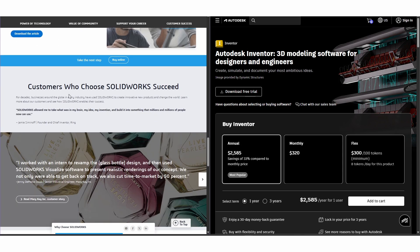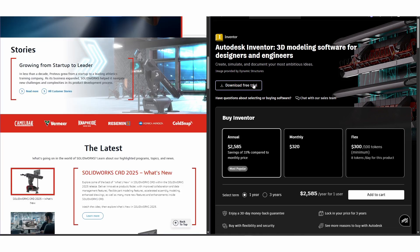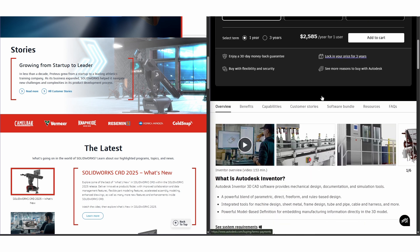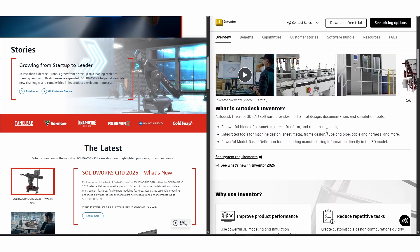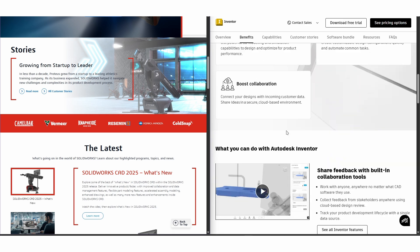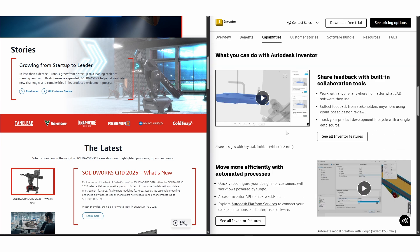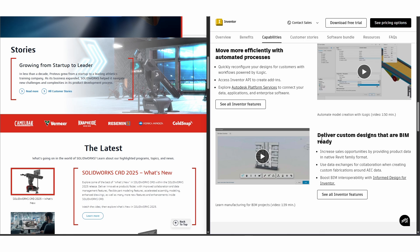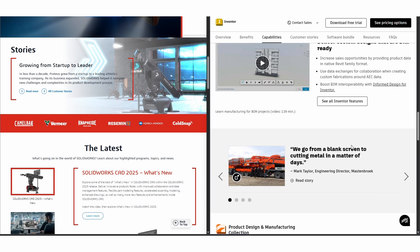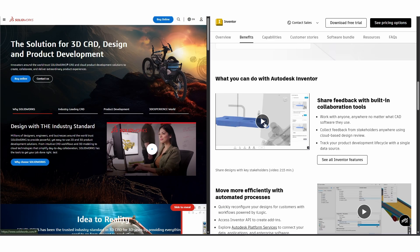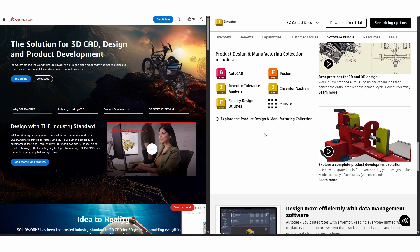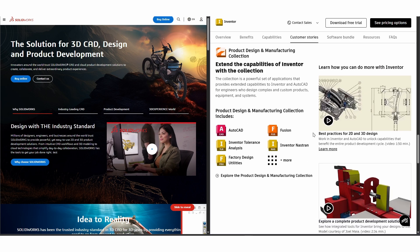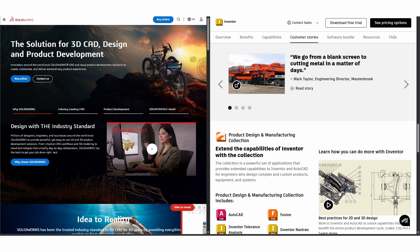Inventor, developed by Autodesk, offers strong integration with other Autodesk products like AutoCAD and Revit, which is a big plus for multidisciplinary teams working on architecture or civil projects alongside mechanical design. Inventor excels at handling complex assemblies and offers robust data management and simulation features.